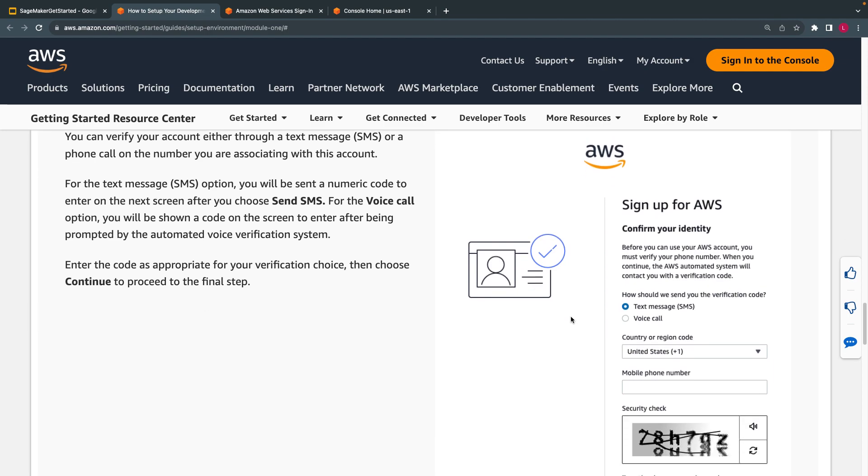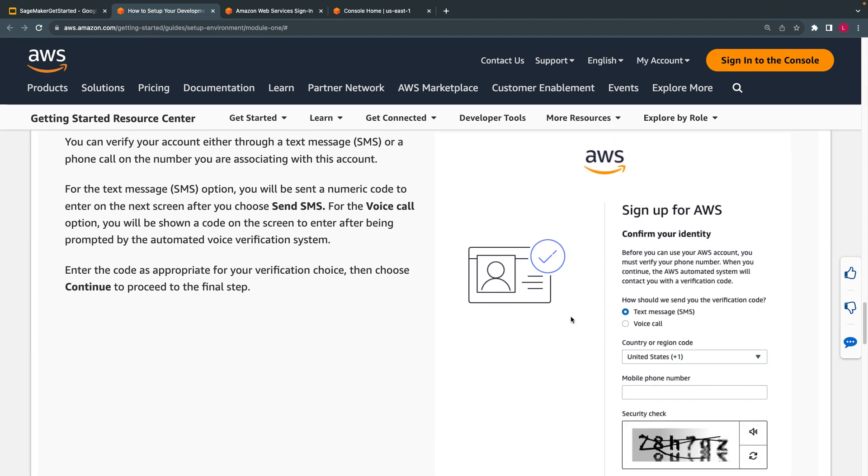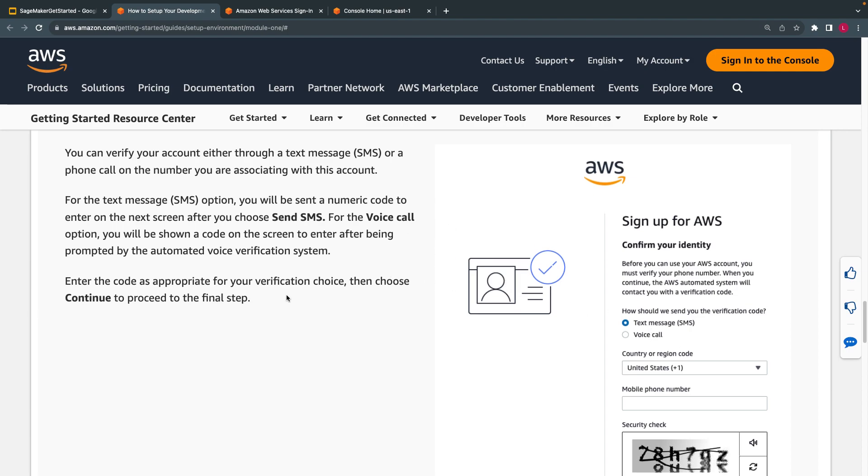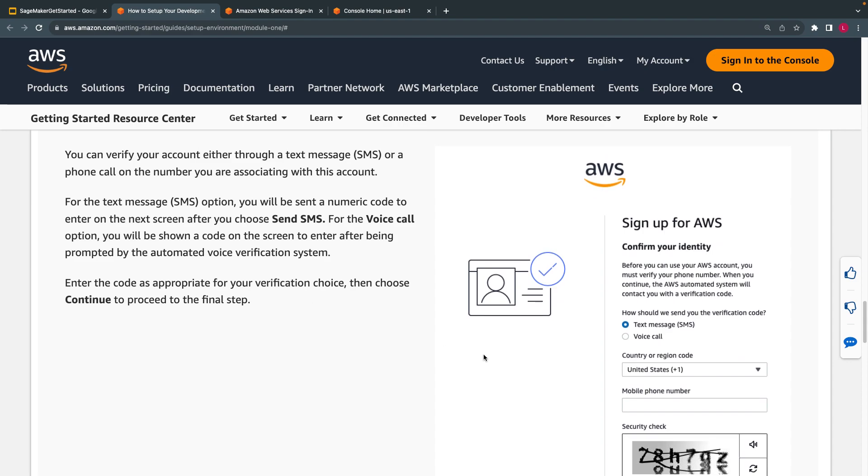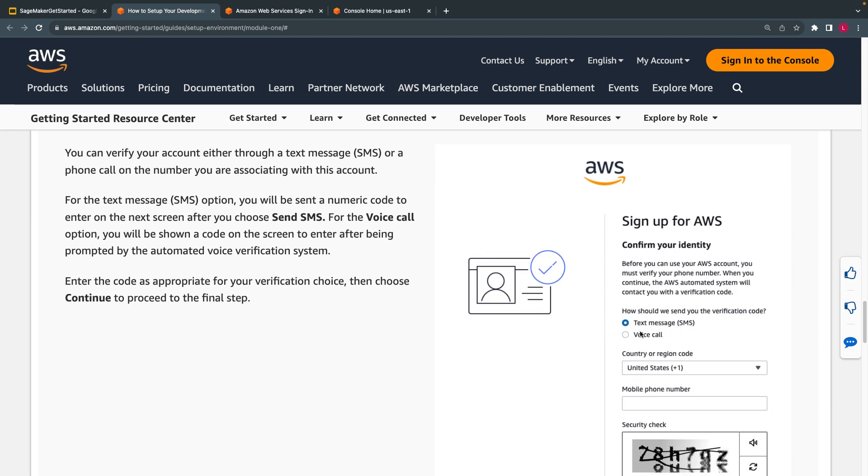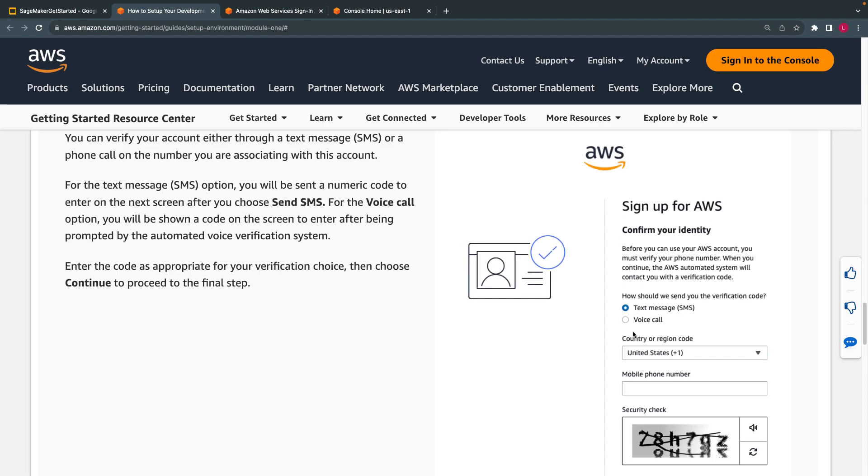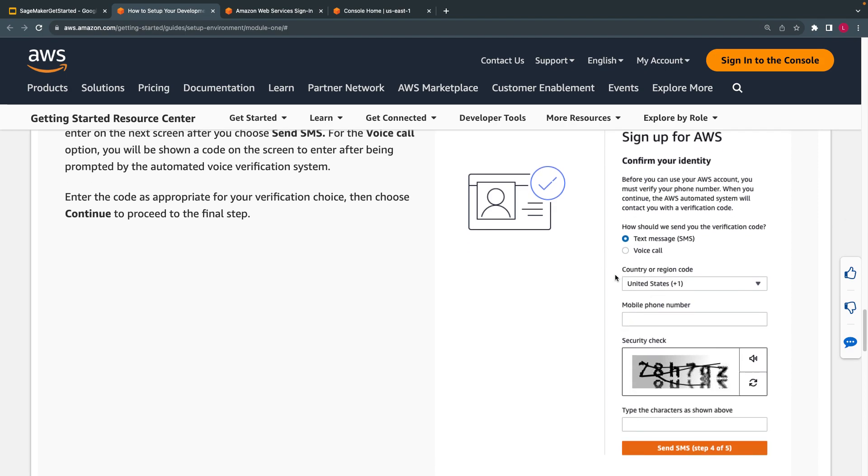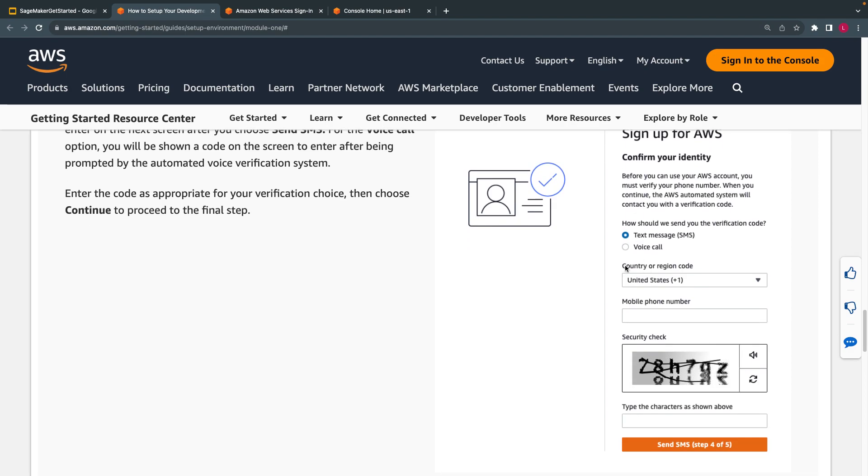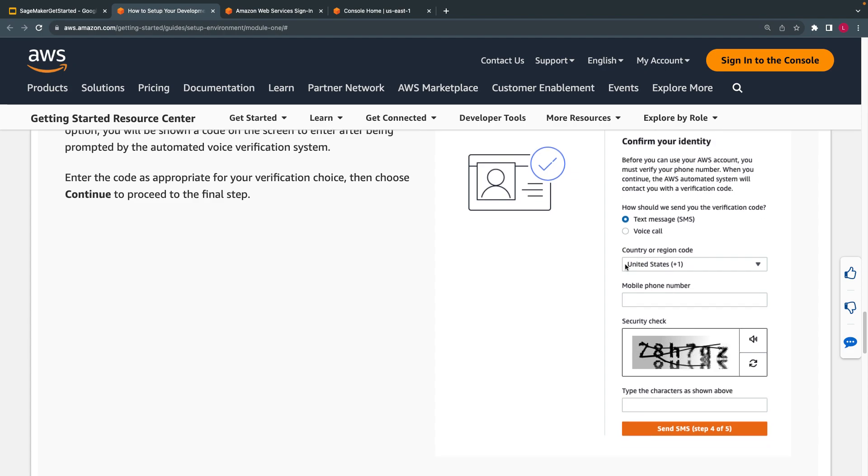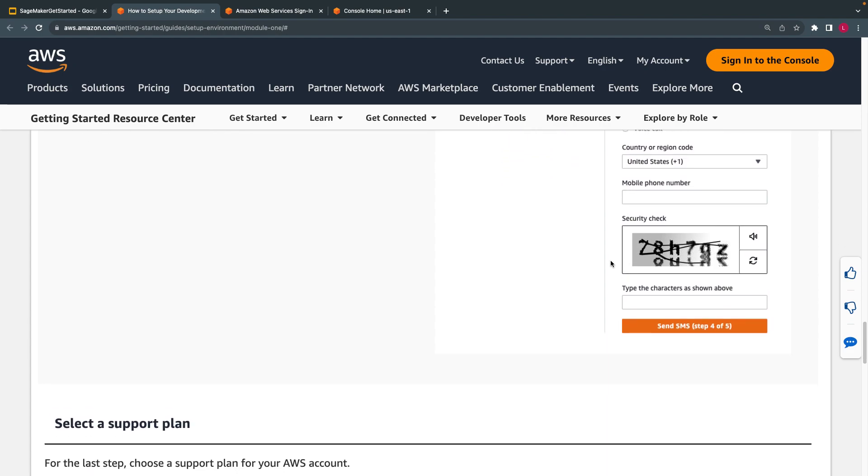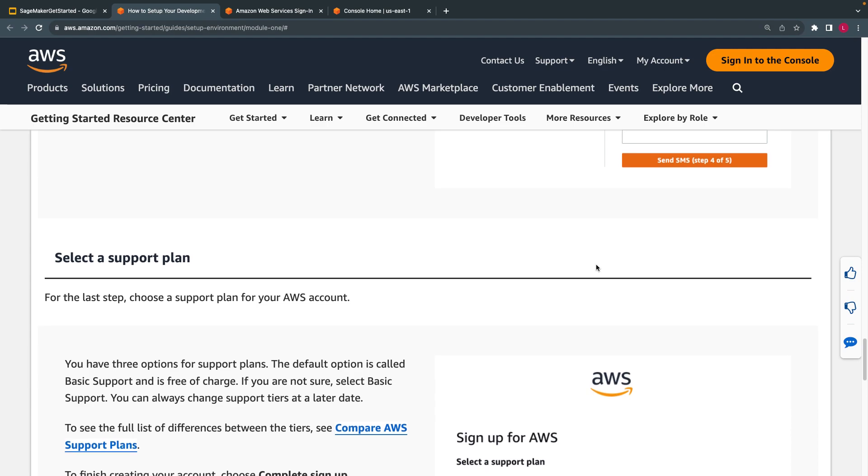Then you have to enter your mobile number here. You will get either you can choose an option to verify, you will receive a code here. So you have to verify that. If you choose SMS, you will get an SMS with a code you have to verify. And if you choose voice call, you will get a call from AWS automated system. You just have to verify that.